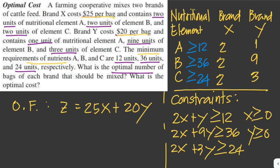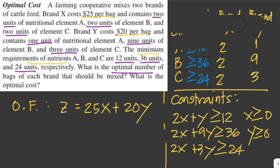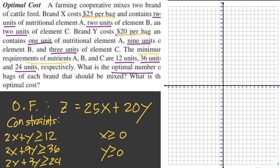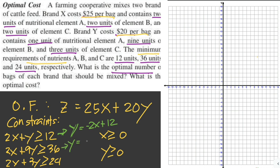Now let's graph our linear inequalities. We can write these in slope-intercept form: y equals negative 2x plus 12, so our slope here is negative 2. The second one we can write as y equals negative 2x over 9 plus 4. And then the third one is y equals negative two-thirds x plus 8.